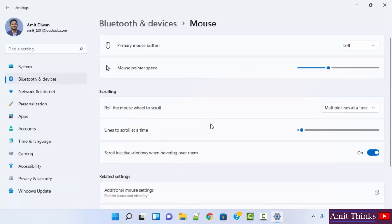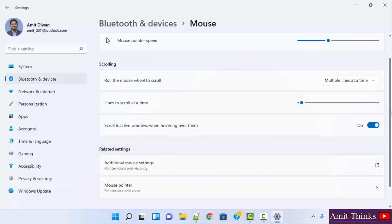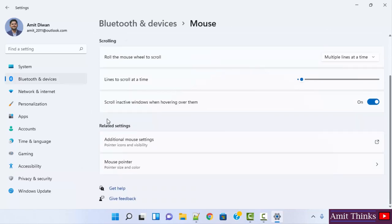Click here under Mouse. After that, under the Mouse section under Related Settings, click on Additional Mouse Settings.